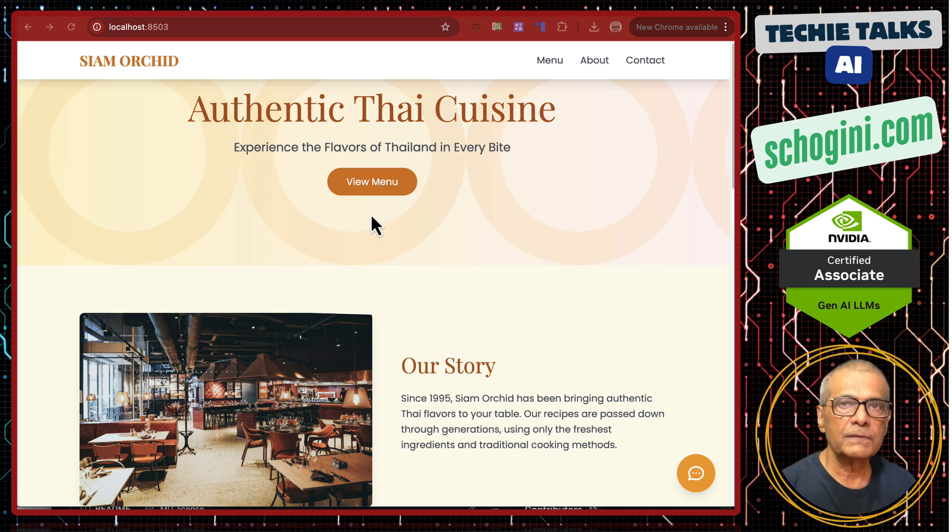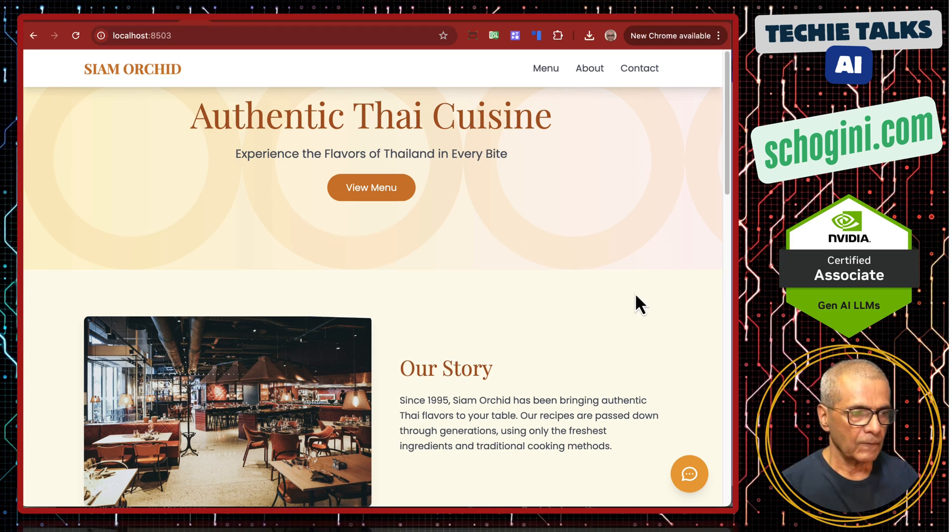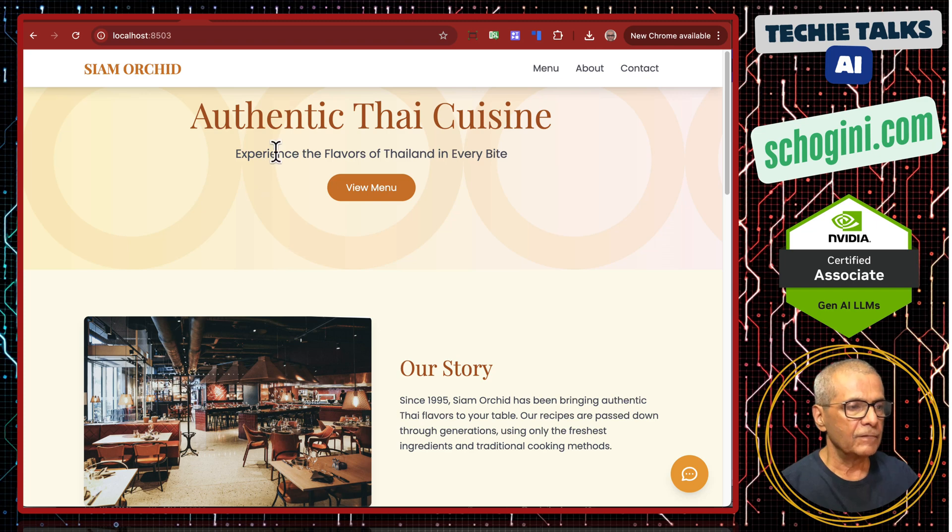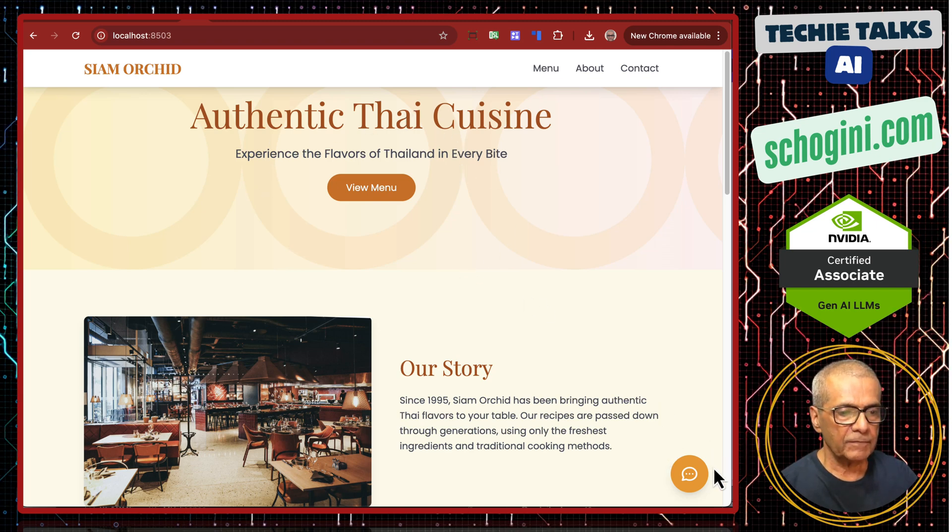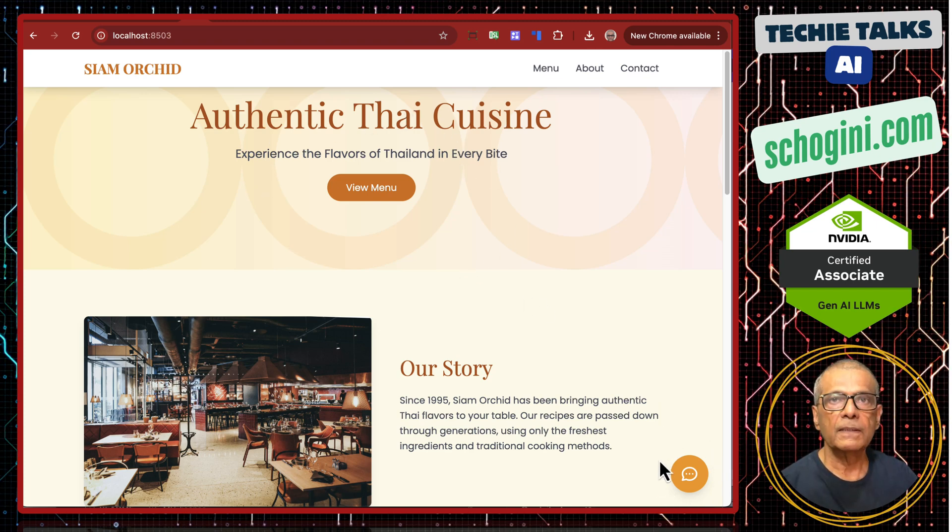First, we will see how this works. So here we have a placeholder website and on this website we have embedded the chatbot.